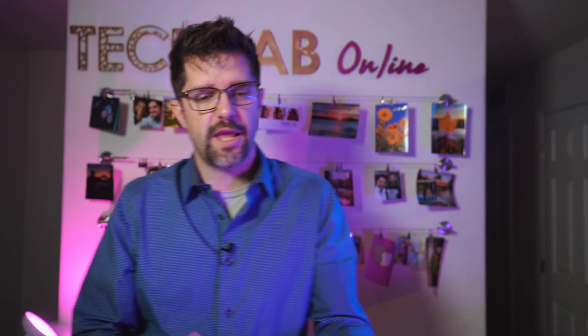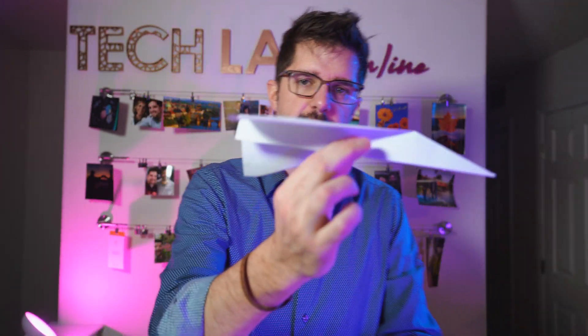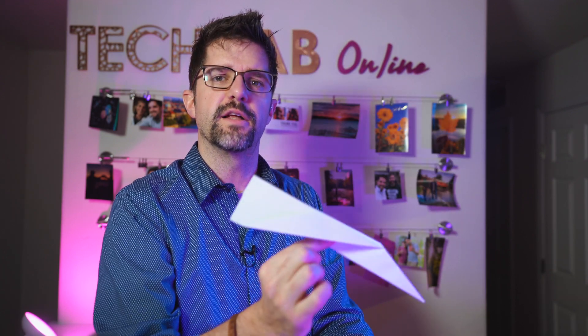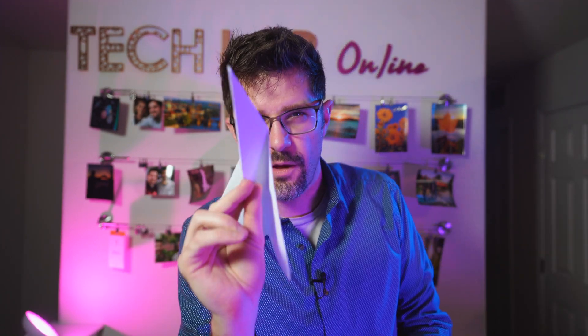Before we jump into our plane, let's talk about what makes something the best. So best is not a very scientific term unless we apply it to some empirical data. In this case, we could say the best looking plane and have a beauty contest, although that's trickier to prove. So rather, let's say the best plane for today is the one that travels the farthest.